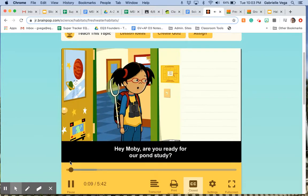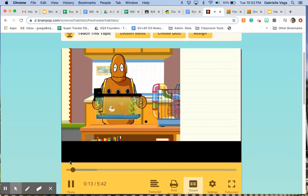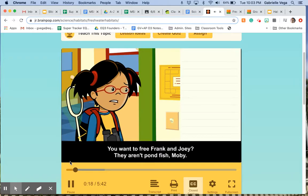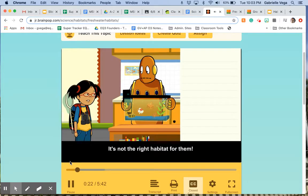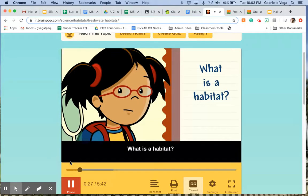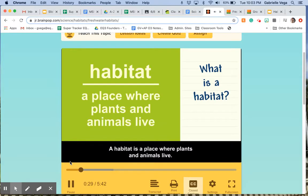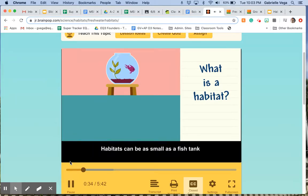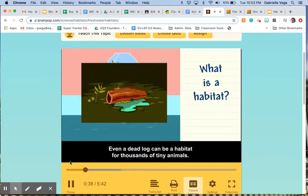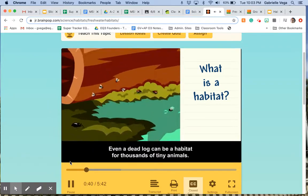Hey Moby, are you ready for our pond study? They aren't pond fish Moby — it's not the right habitat for them. What is a habitat? A habitat is a place where plants and animals live. Habitats can be as small as a fish tank or as big as an ocean. Even a dead log can be a habitat for thousands of tiny animals.